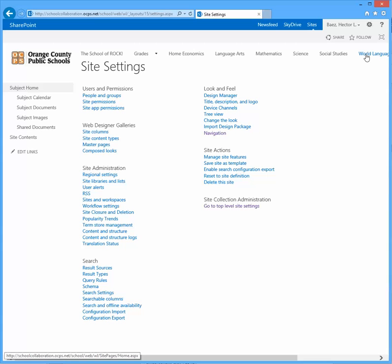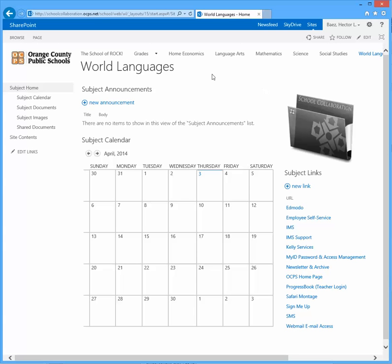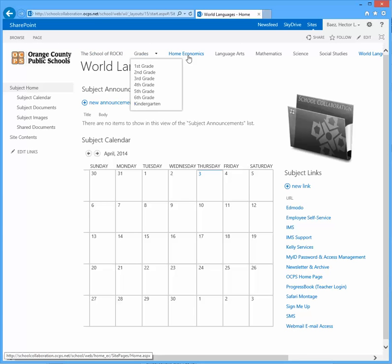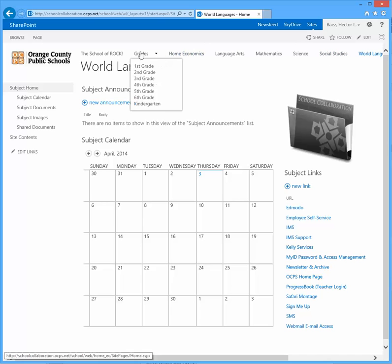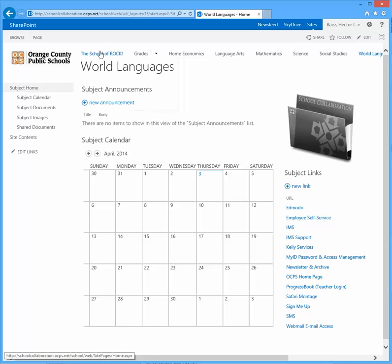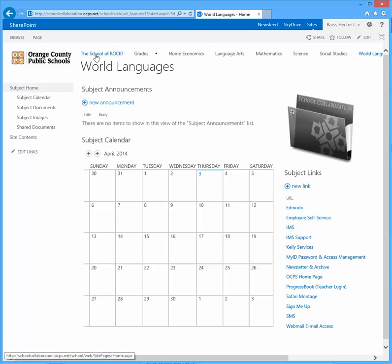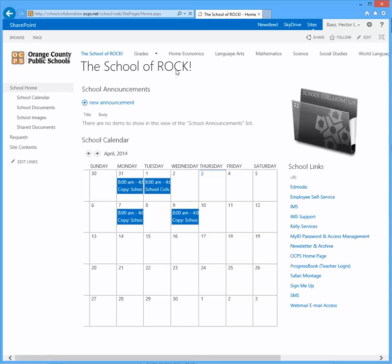If you click on the link again of that subsite, you'll see that now all the links are listed on the top link bar, just like the parent site.